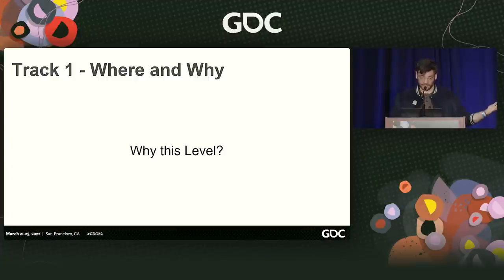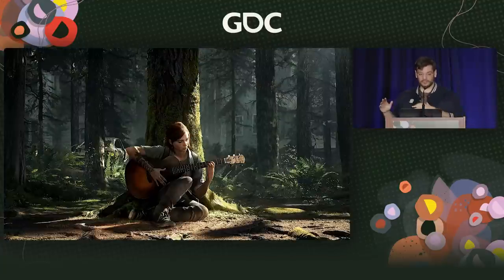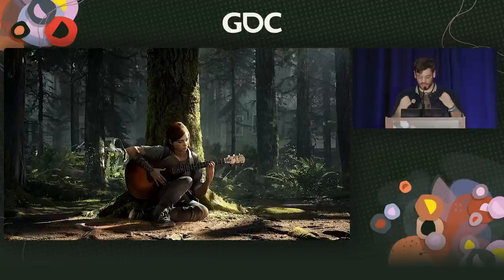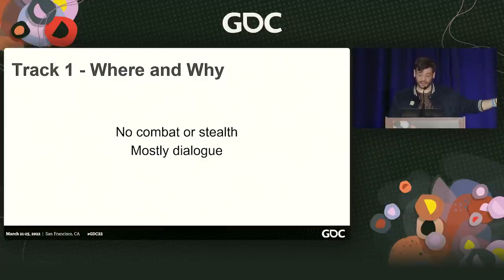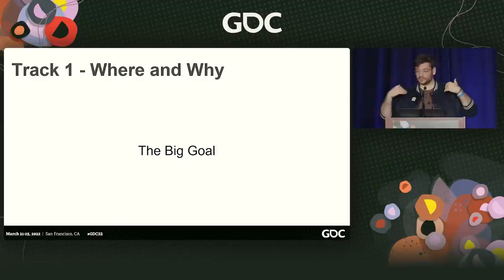Why are we focusing on this level in particular? The Last of Us is a really brutal game — it has amazing combat. But we also cared a lot about creating human moments, things that focus on character and rhythm. The museum level is where we took that the furthest. It has no combat or stealth, doesn't use any of the core mechanics we had previously. It's mostly dialogue. And critically, the reason I wanted to bring it up today — it's totally linear for the most part. There's no branching story, no alternate endings. And yet we still worked to create this interactive experience, this interactive pacing.